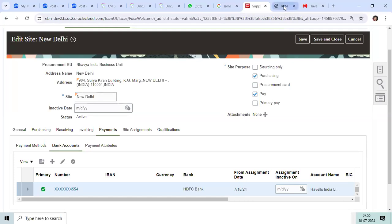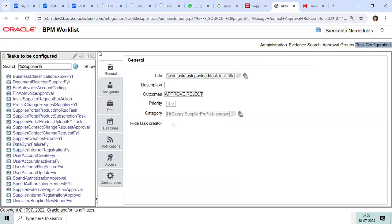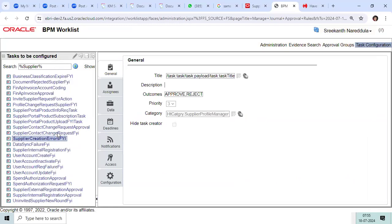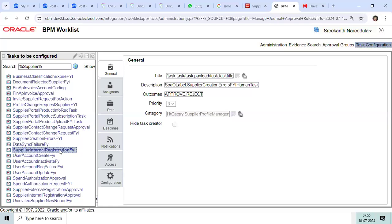As per the standard functionality, if you go to BPM worklist, there is much information you can see. You can build the BPM approval: supplier creation, supplier change, supplier registration, supplier approval—there are many tasks as given by Oracle.